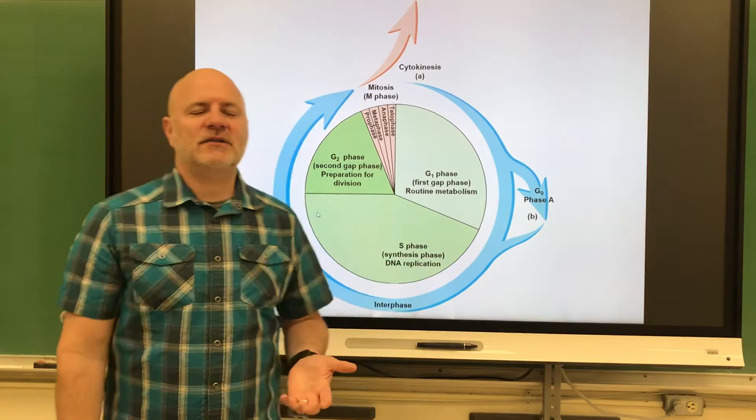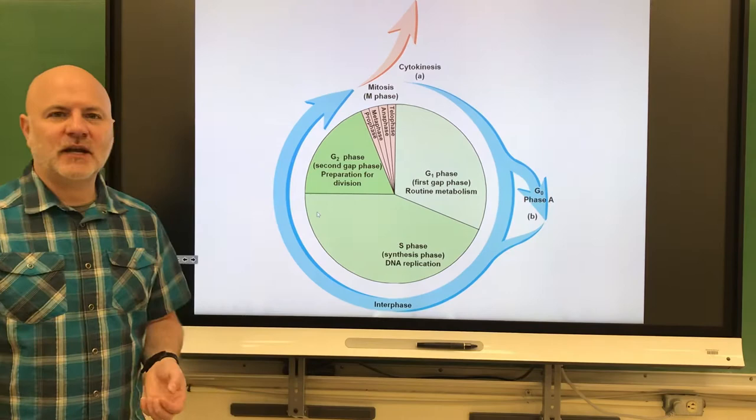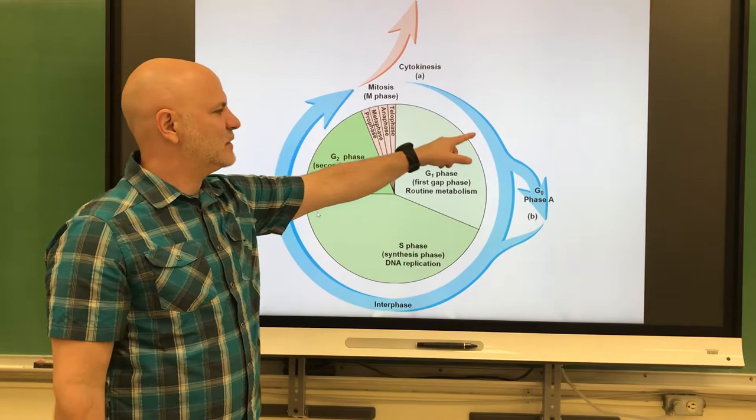Let's look at the last section of this chapter, which deals with genetics. We're going to start off looking at the cell cycle. This is a repeating cycle of cell growth and cell division. We have one cell and it divides into two cells, and we're going to follow that one cell through this process.